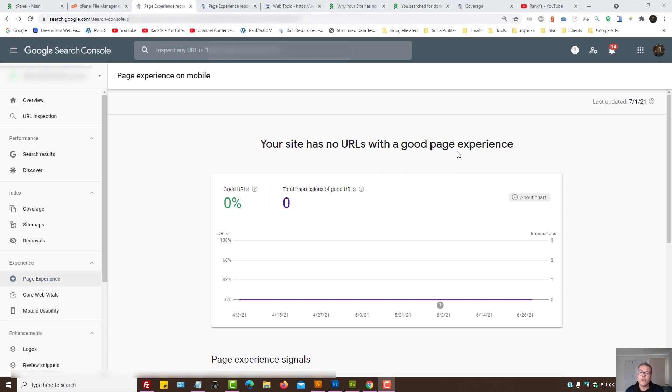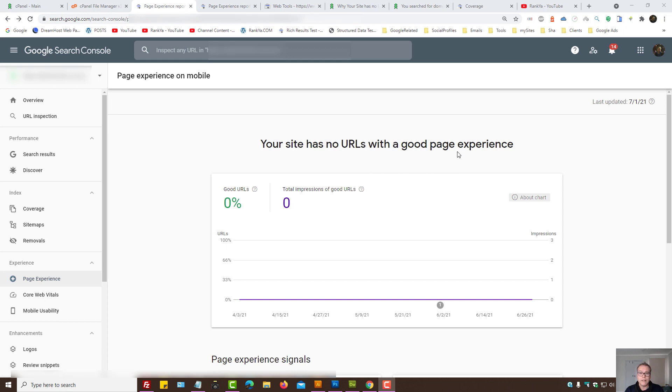And you may be wondering, well, my website is mobile friendly, it's using HTTPS, there are no security issues and it's meeting the Core Web Vitals requirements. And yet, Google Search Console is saying your site has no URLs with a good page experience.